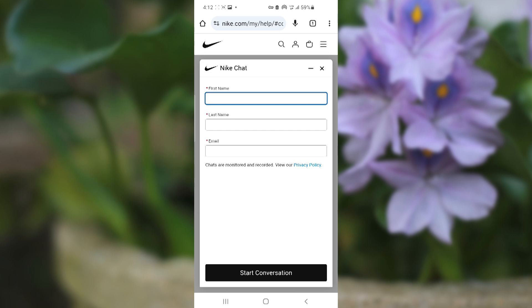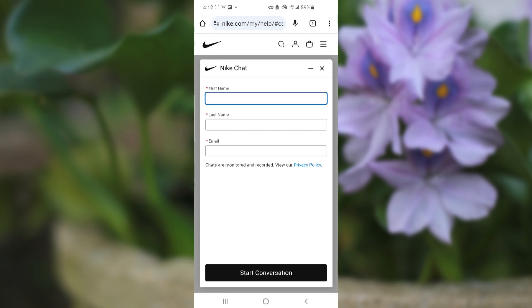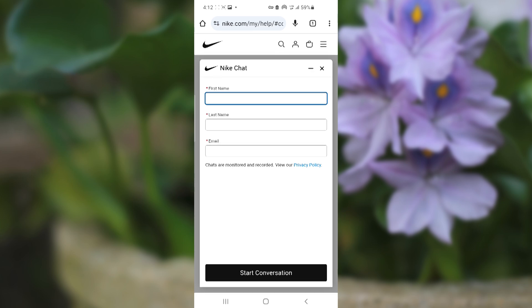If you click here, there is a live chat. You can just chat with them and start a conversation by providing your name, last name, and email. They can help you fix this problem.